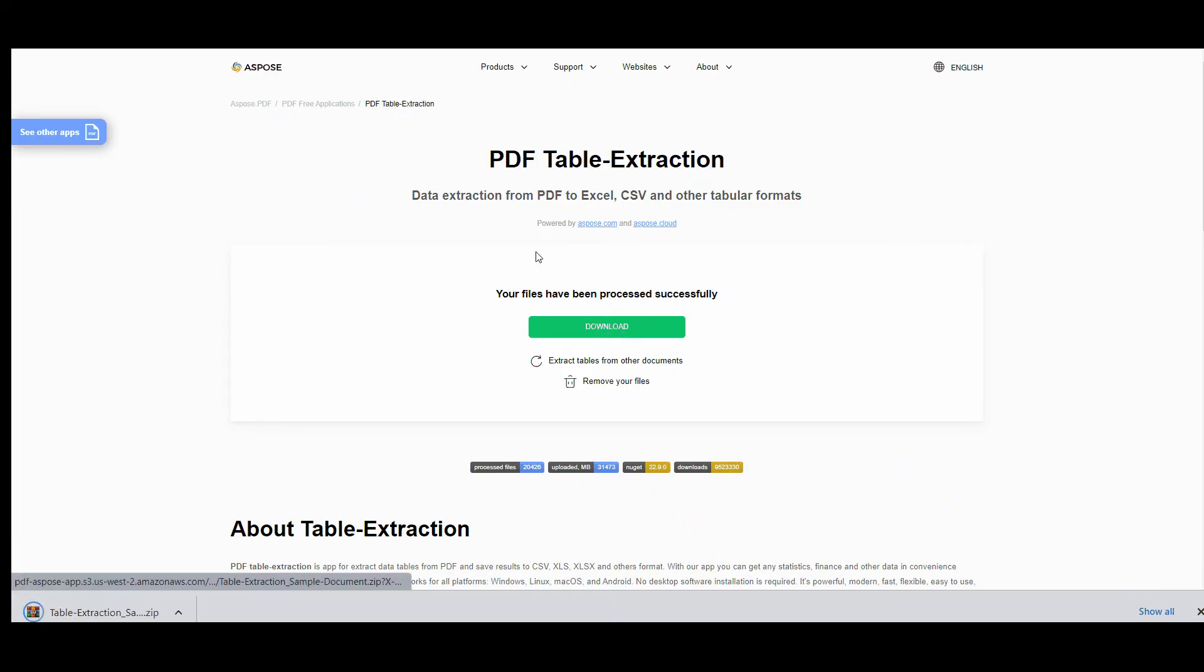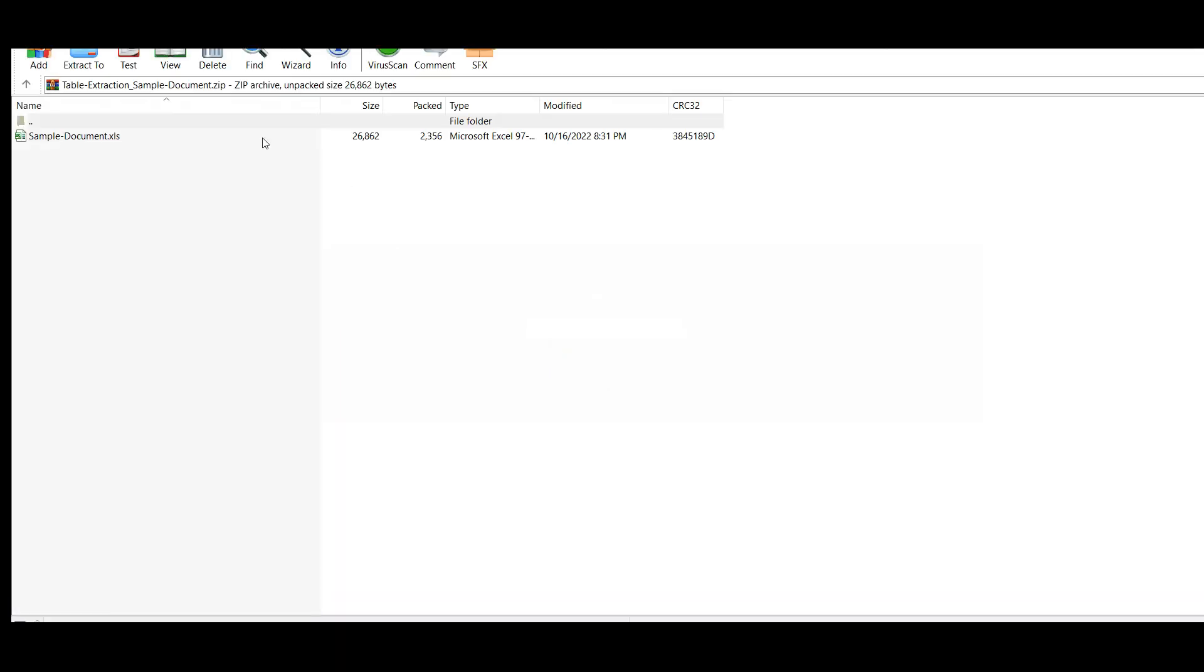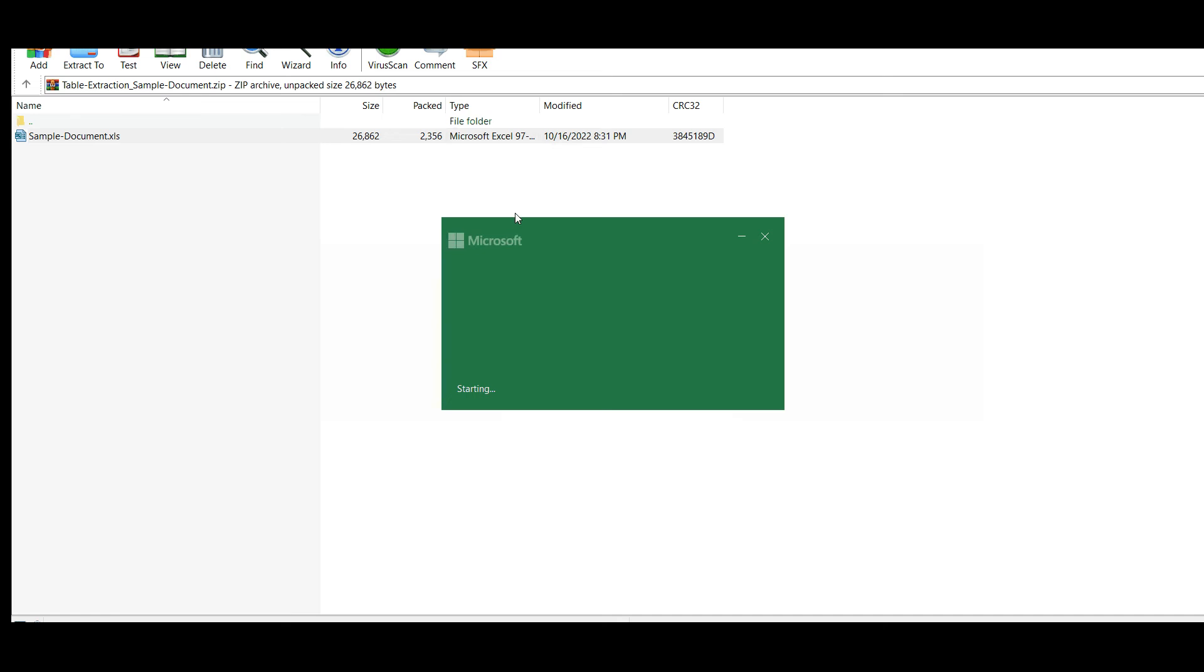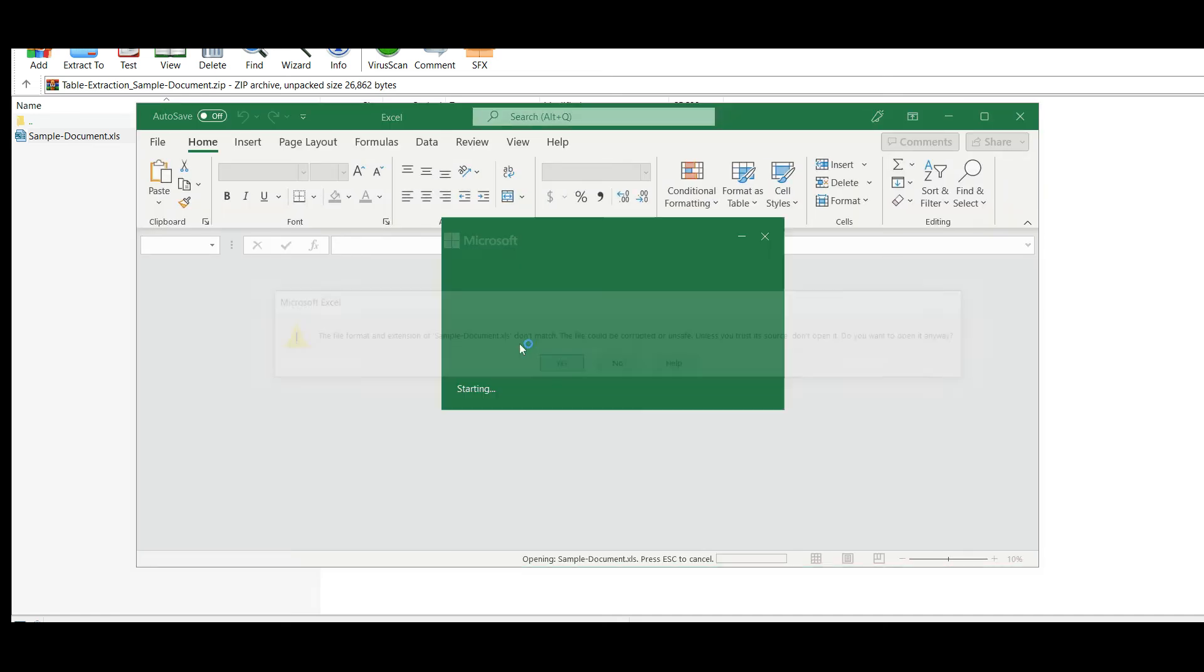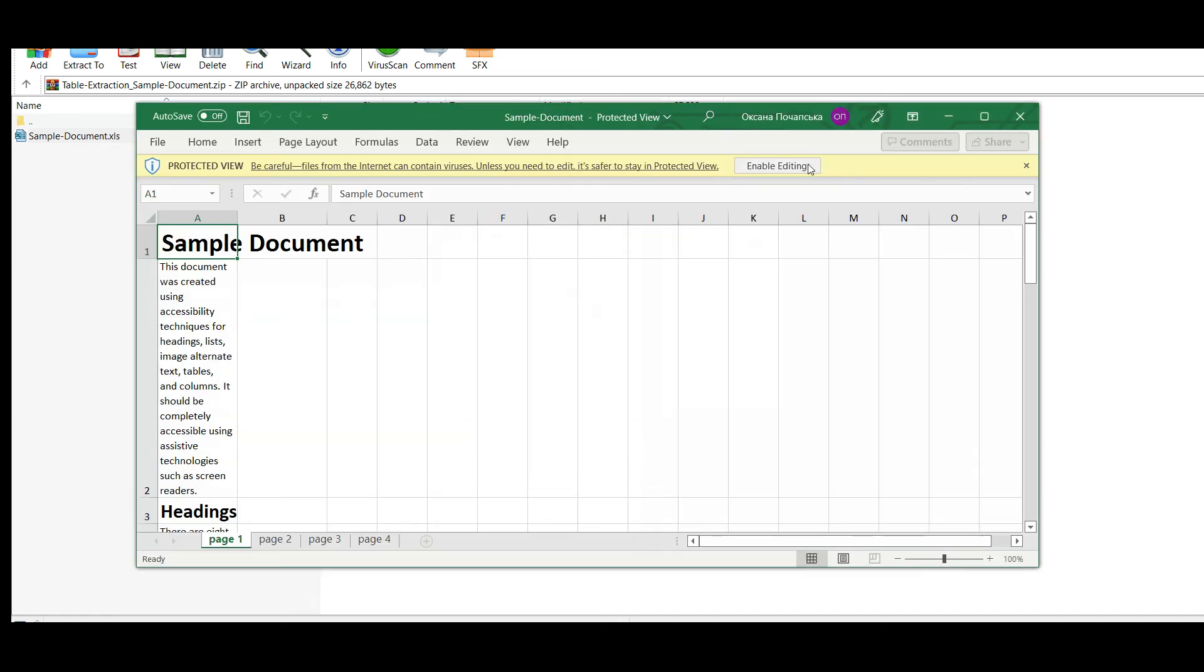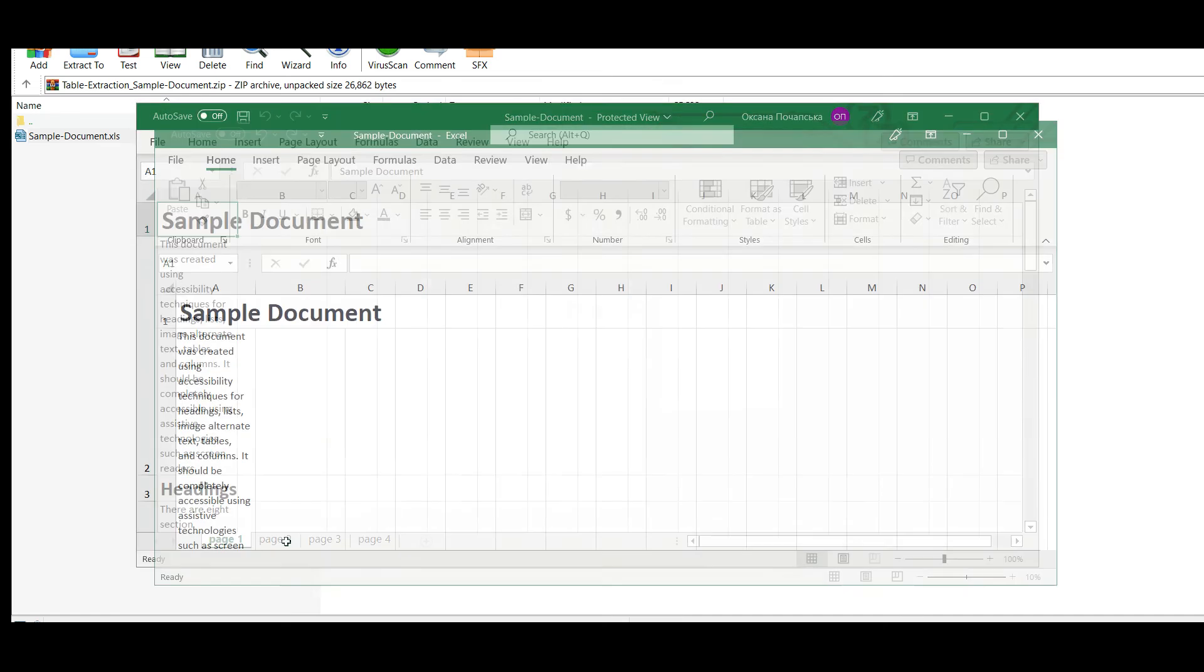You'll get a zip file with documents in the format you've chosen. Here you can see the text in tables.